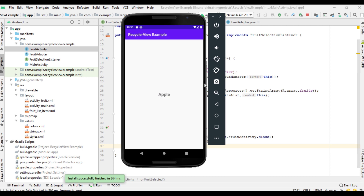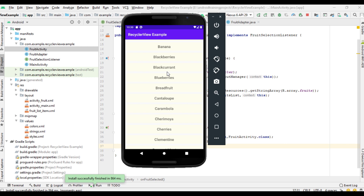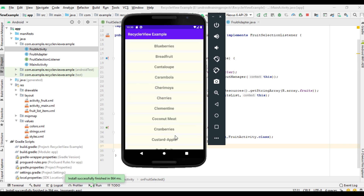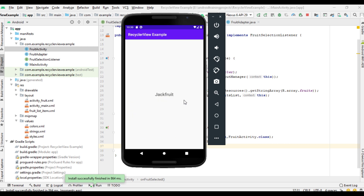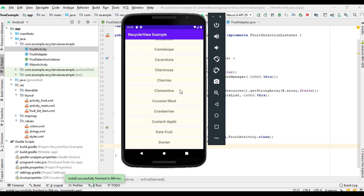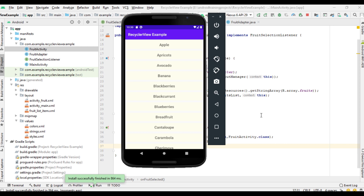Now run it again. Select the first item — here is the selected item name. Now I am going to select cherries. Now going to select the last item. This is how we handle the click events of items on a RecyclerView. I hope you understand the concept. For more Android tutorial updates, please subscribe to this channel.